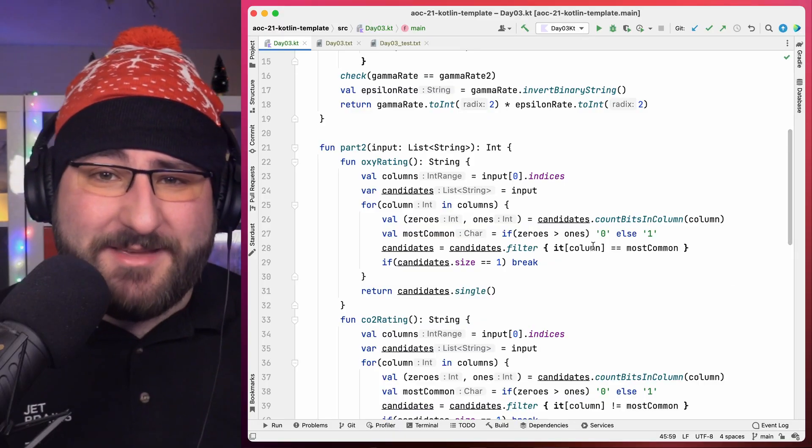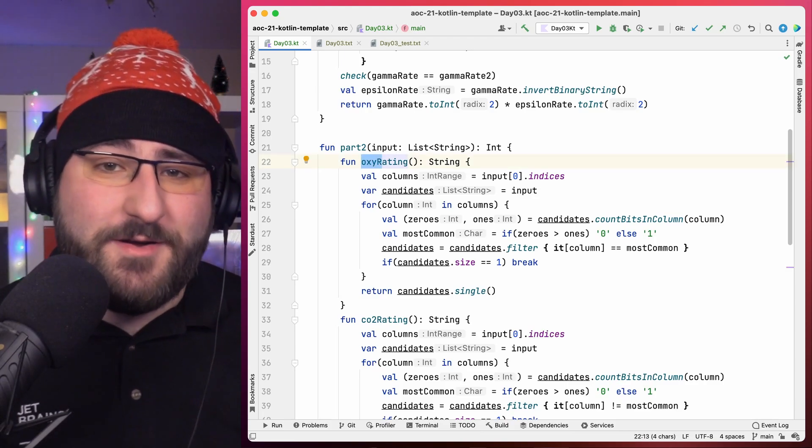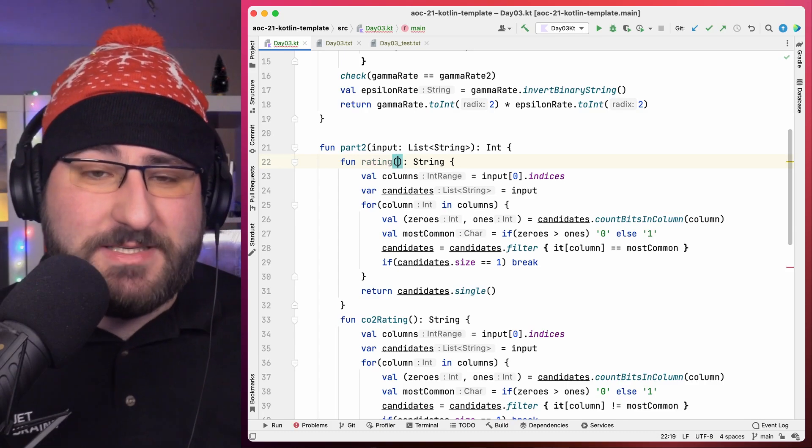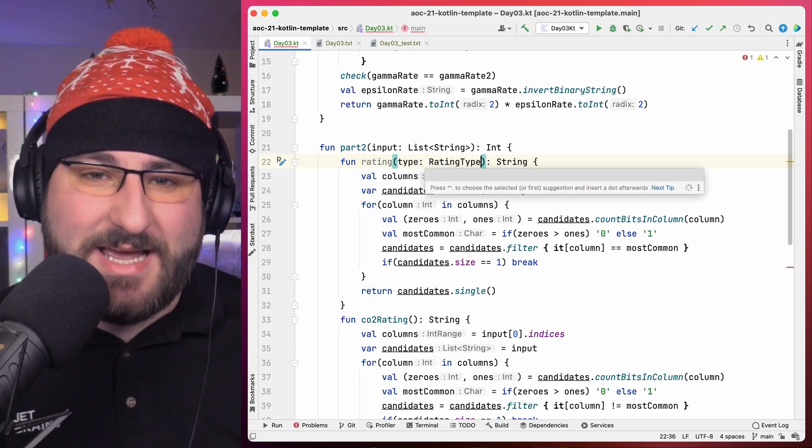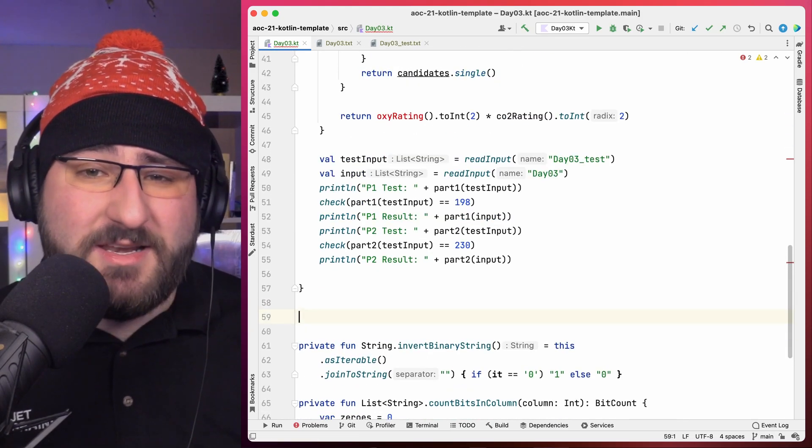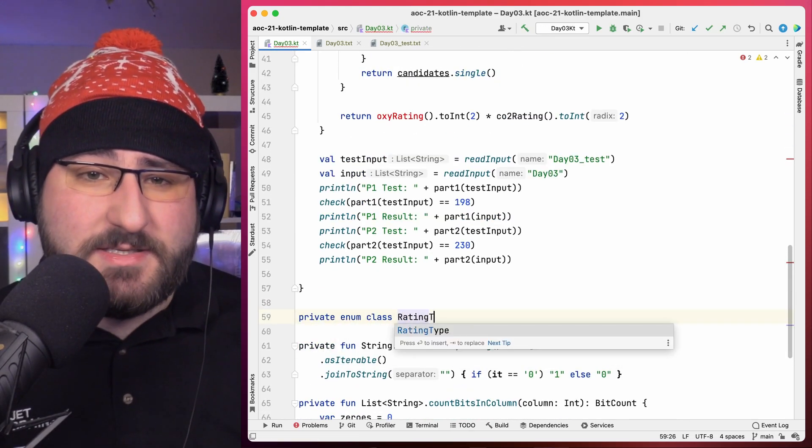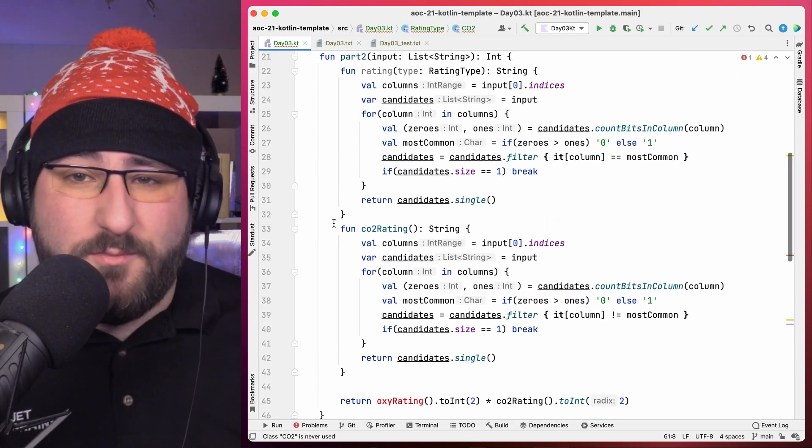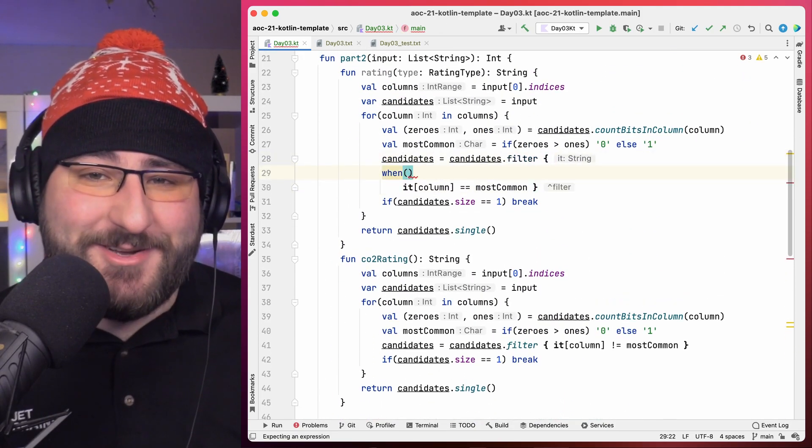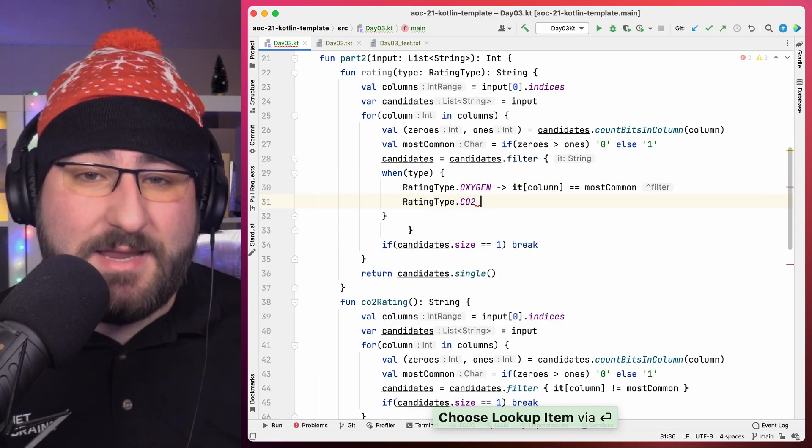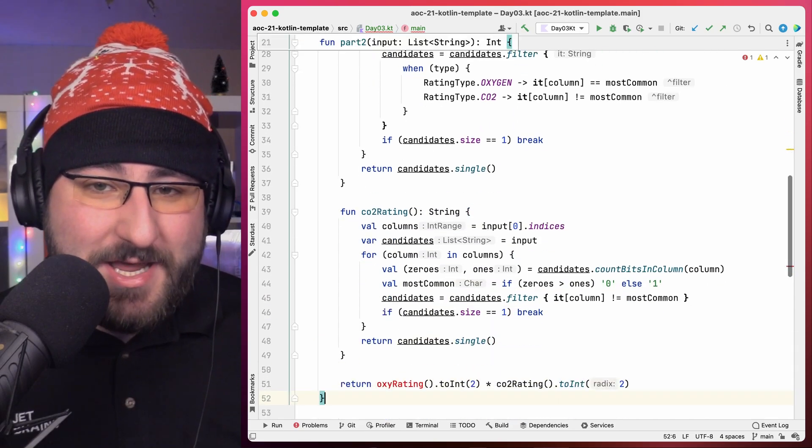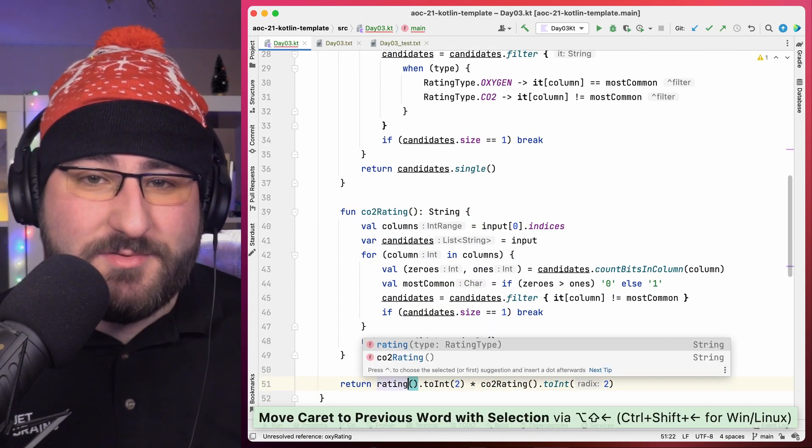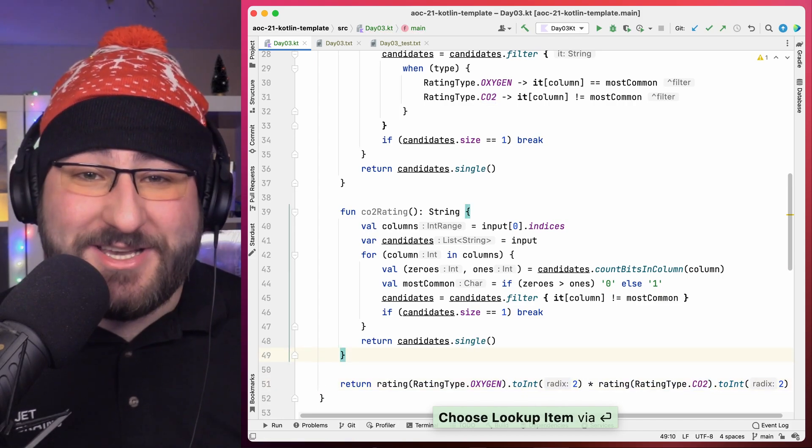Let's take the OxyRating function and turn it into a rating function that is not oxygen specific. Instead, we can now give it a parameter that determines the type of rating. I know it's tempting to use a boolean here, but I'm deliberately choosing an enum because it's much more expressive, as you'll see in a bit. We already know only one line of code really changes based on the rating type, so we can just have a when statement to make that distinction. And to round things out, we change our return statement to use the new rating function for both oxygen and CO2.